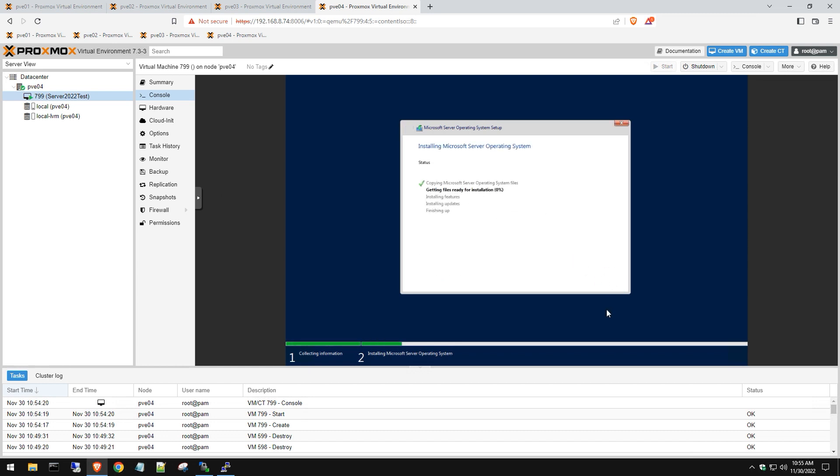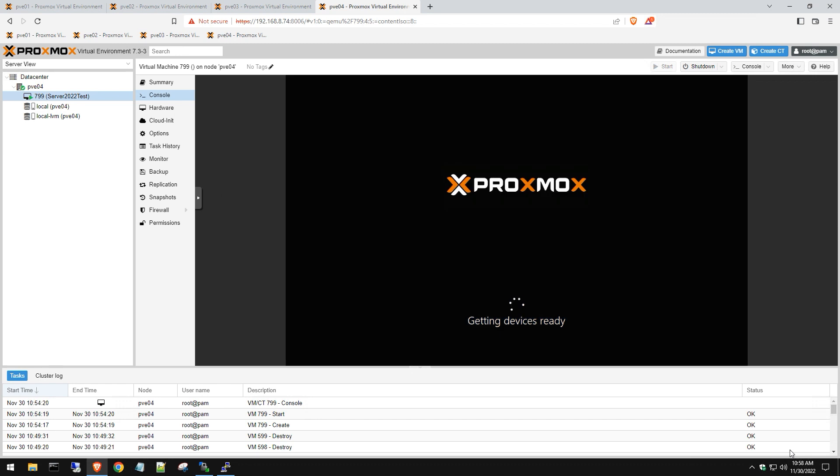Installation is complete and it's going to automatically restart. The server is now booting up and we're loading Server 2022.